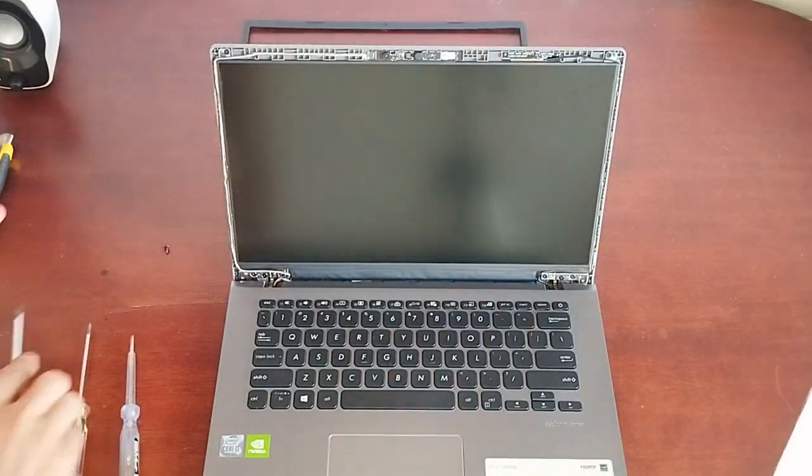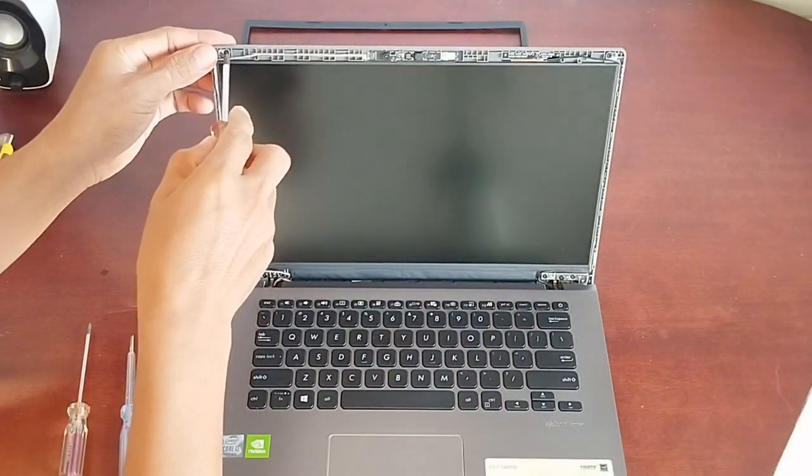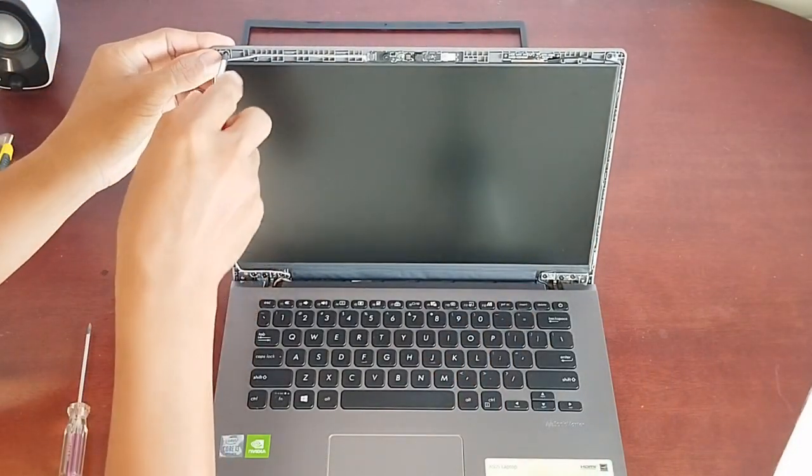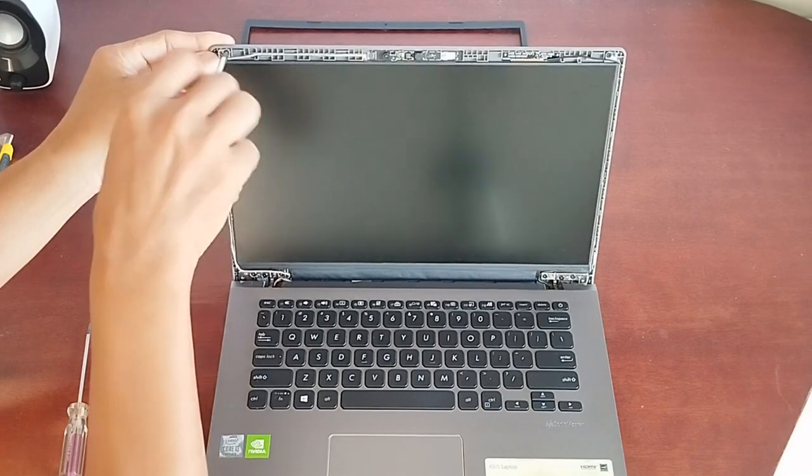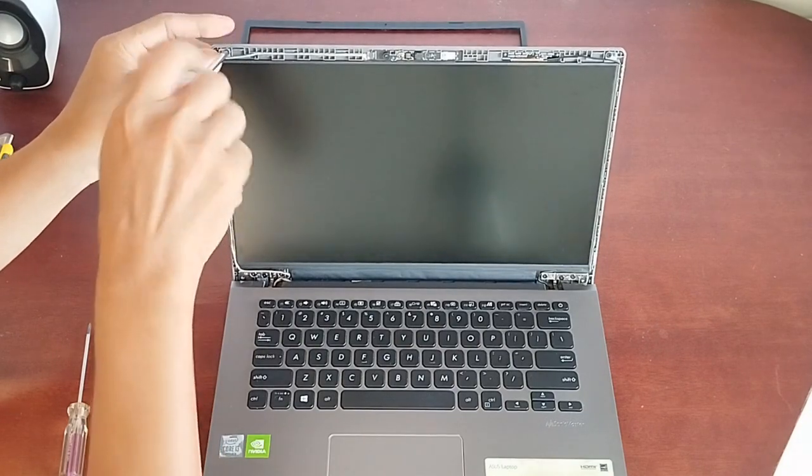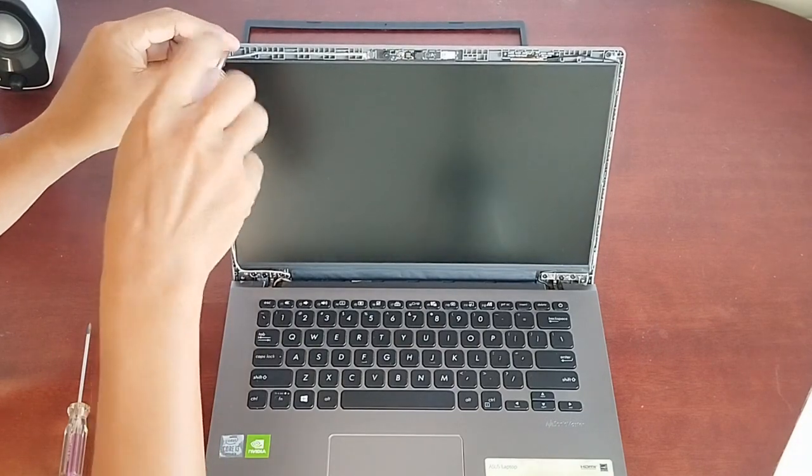Once the frame is successfully removed, unfasten the screws that hold the LCD panel onto the back cover.